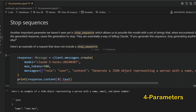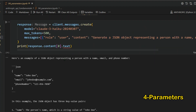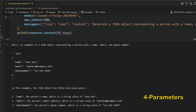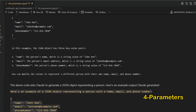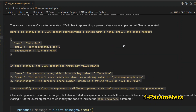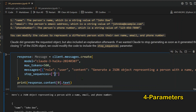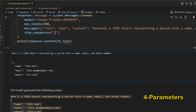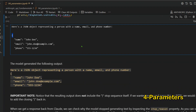The stop_sequence parameter lets you specify a character or string that, when encountered during generation, stops output immediately. For example, if you ask Claude to generate a JSON object representing a person and set the stop sequence to '}', it will stop as soon as the closing curly bracket is reached — giving you just the JSON body without extra explanation. You then need to add back the closing bracket manually.